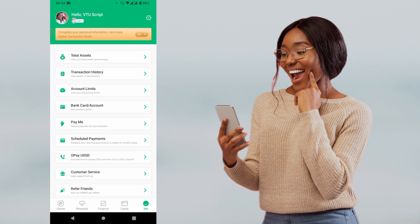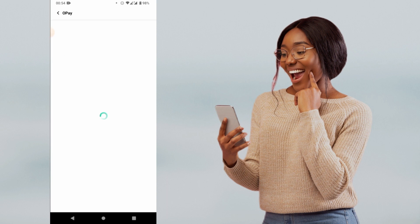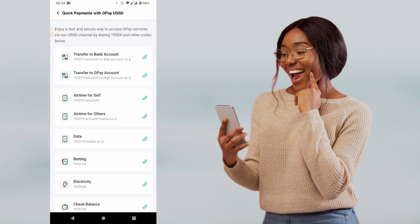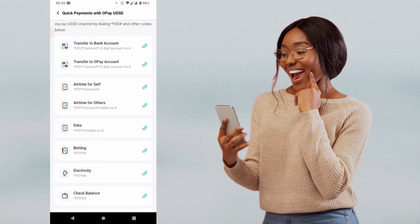If you don't want to use the OPE app or you don't have an internet connection to access the OPE app, you can also use the OPE USSD code. You will need to contact OPE customer support and activate your OPE transfer code, which is the star 955 hash code.